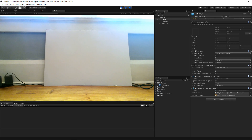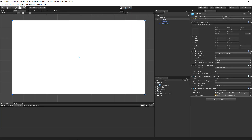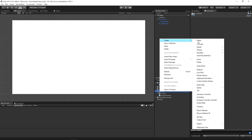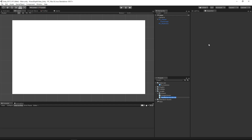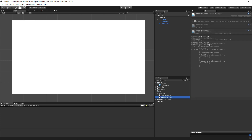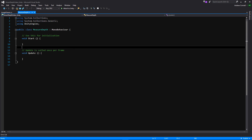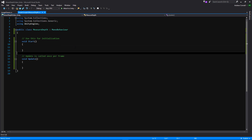Now we're going to set up a script for our next video. Let's create a new C# script called MeasureDepth — this is where we're going to be writing a lot of our code. Let's open that up in Visual Studio. We're just going to create a bunch of variables so we don't have to do it in the next video.